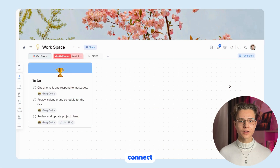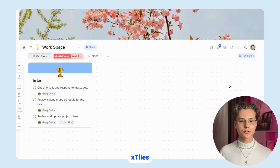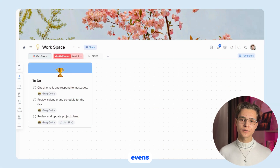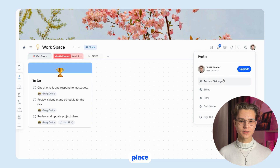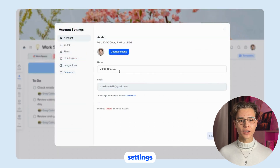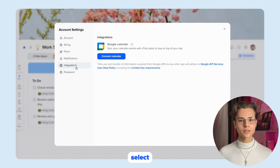You can connect your Google Calendar to Xtyles to see all your events in one place. Just go to Settings and select Connect Google Calendar.